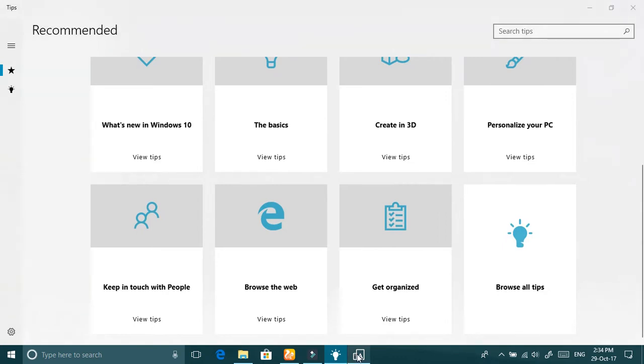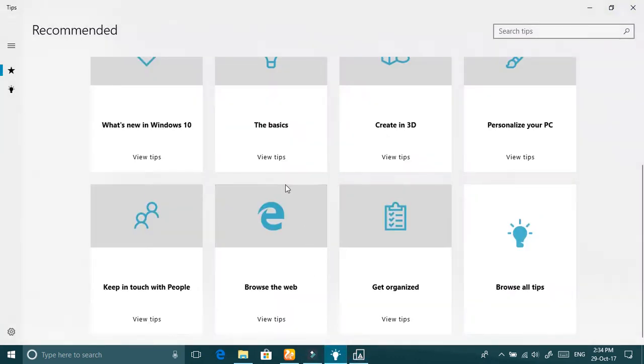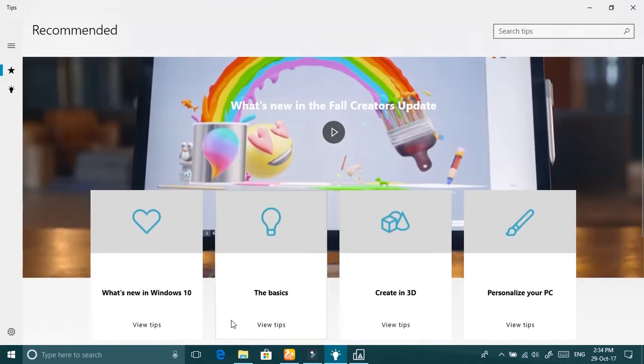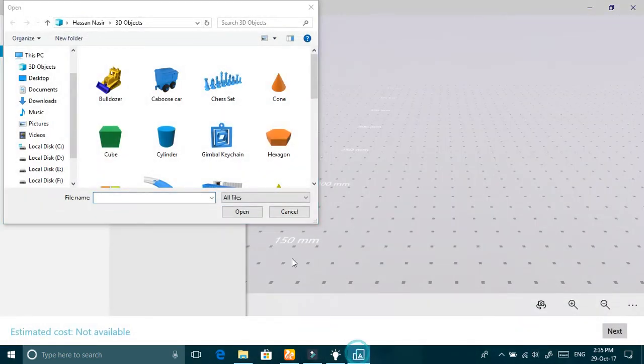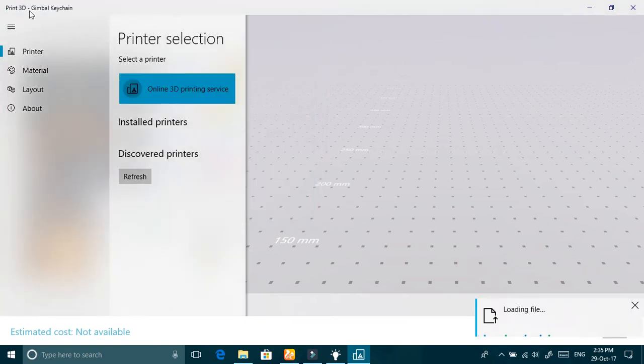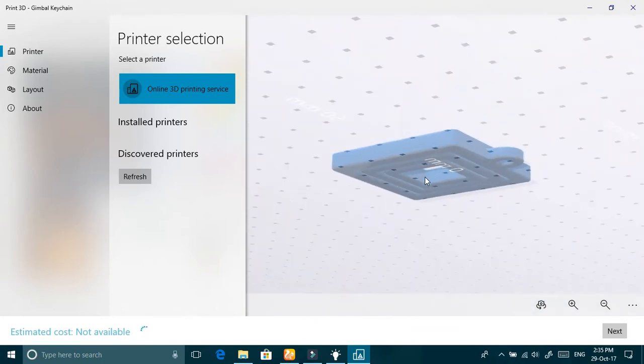Print 3D is a new default app to print 3D models from this PC. And there is also the new Microsoft Edge interface — it is new, faster, reliable, and very beautiful. You can see the Print 3D app here, where you can print your 3D models.